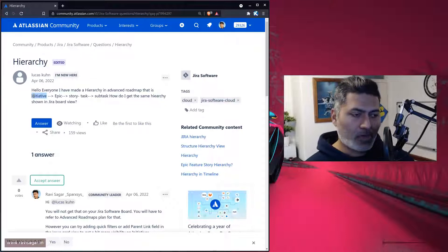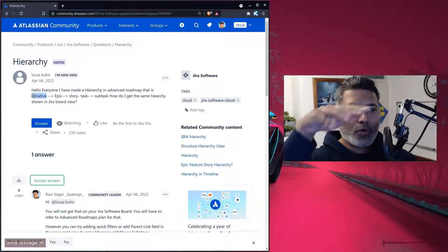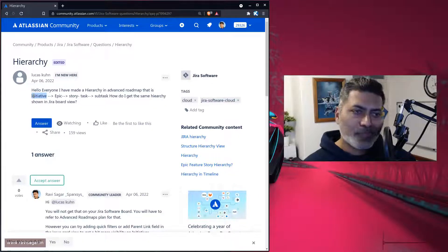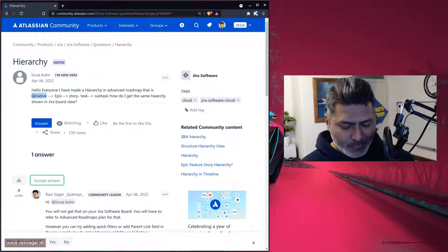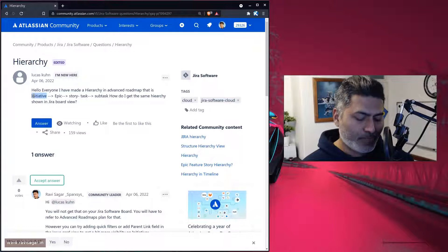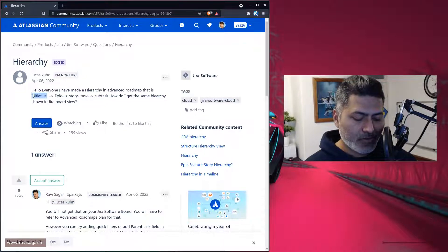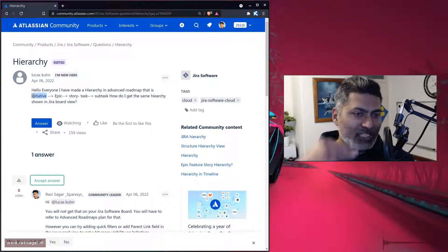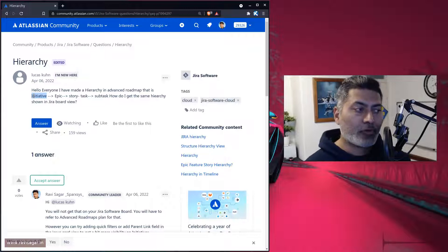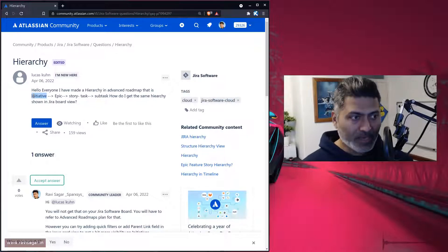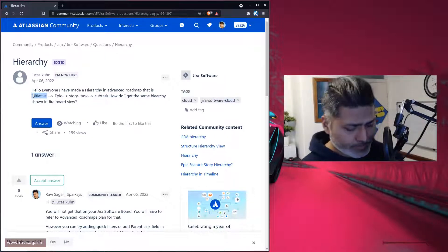When you're working on the plan, you have this view where you can take a look at your initiatives, then you can expand, and then you can go further, then epics and so on.